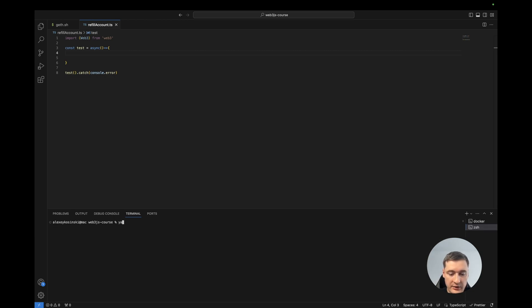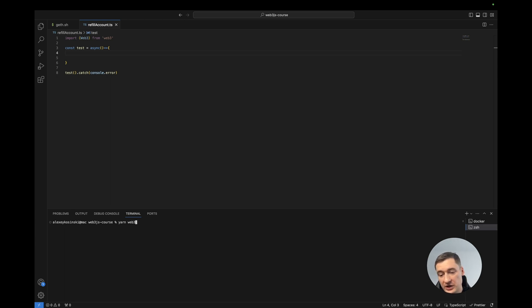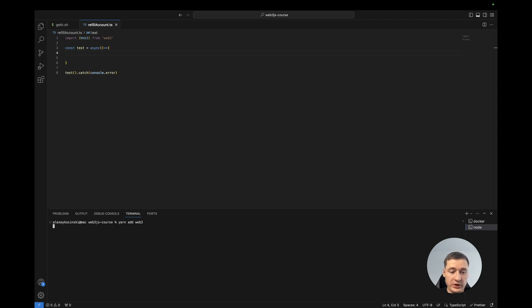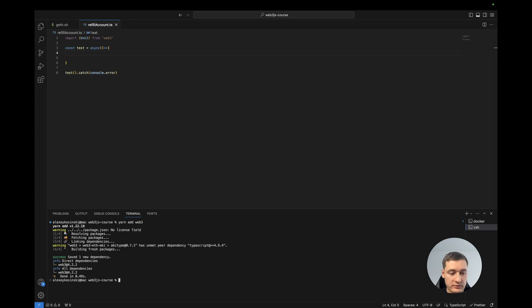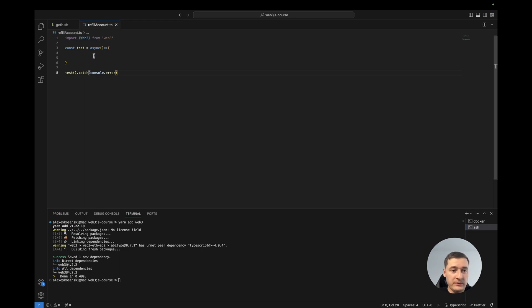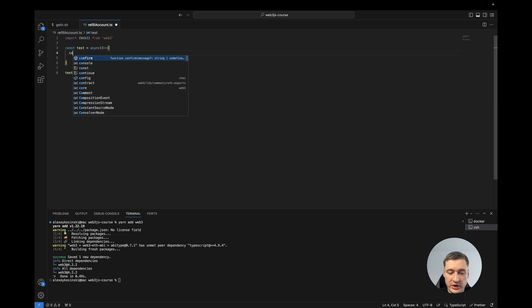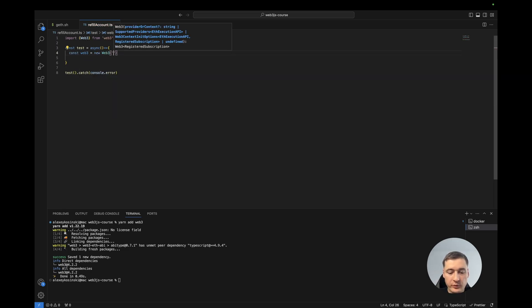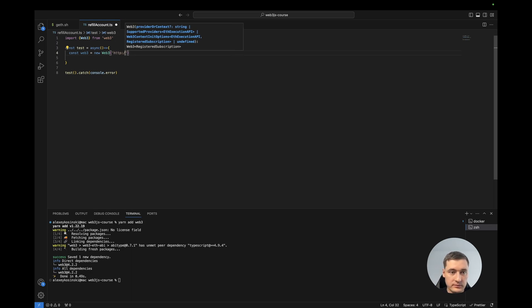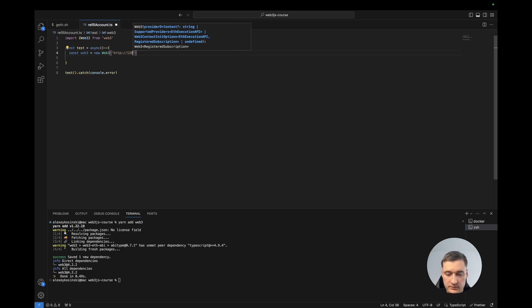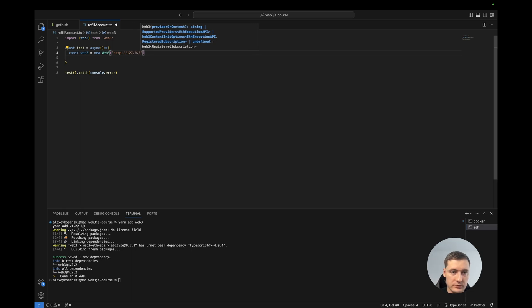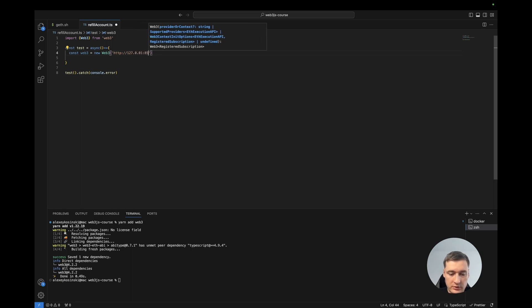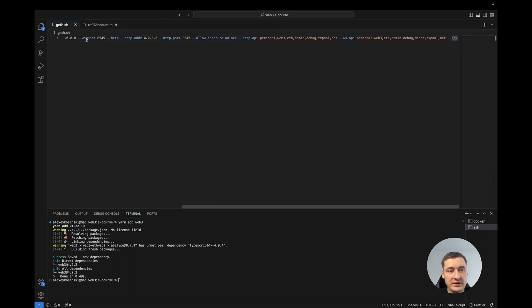And add web3.js to your project. For this I will use yarn, but you can use npm web3. So import web3.js to create an instance. For example, we will use HTTP provider. This is the port which we set up in the Geth, as you see.